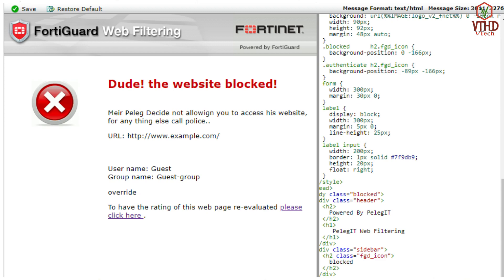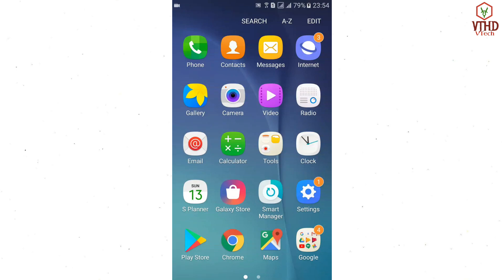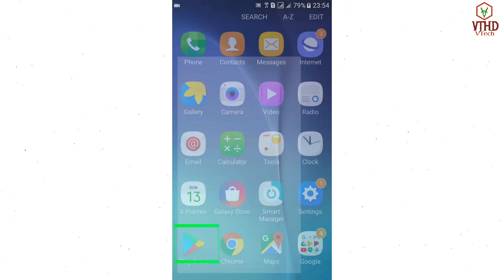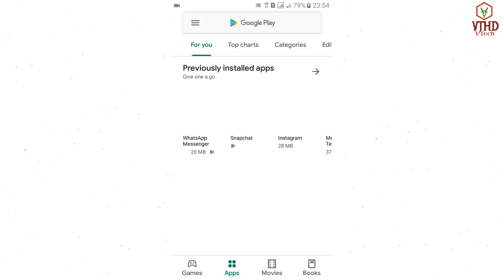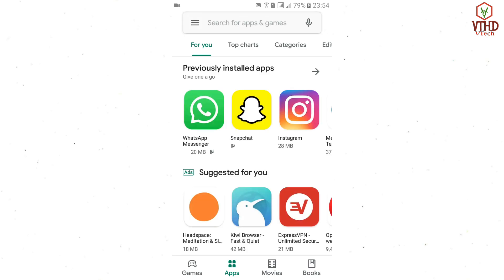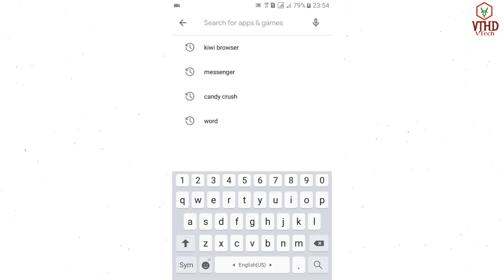The first thing you have to do is open your Play Store on your smartphone or tablet. Then search for a browser called Kiwi Browser — that is the first step.